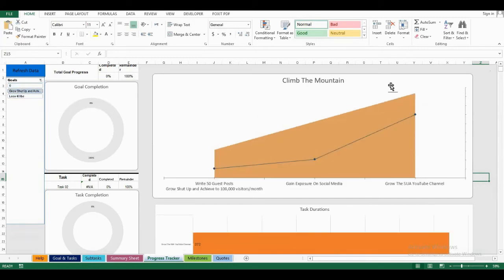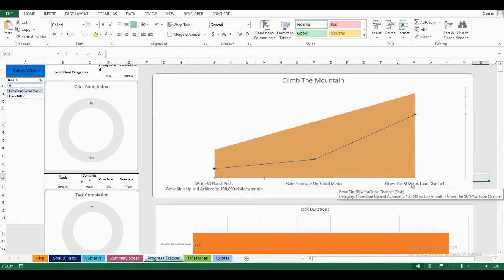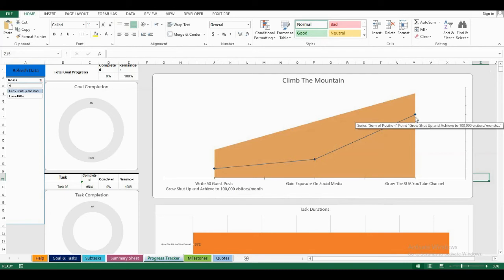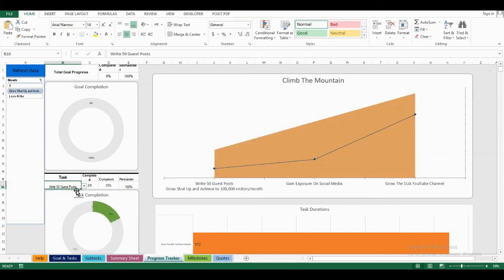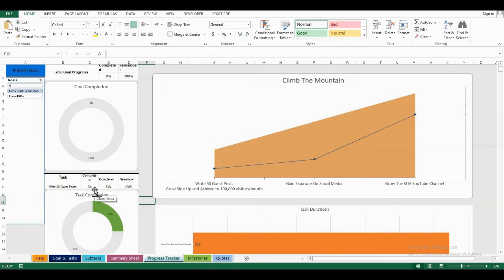On the climb the mountain chart, I can see my three main tasks, which I've added on the first sheet, and how much I've completed of their subtasks. You can also see the tasks section over here, and choose a task, for example, write 50 guest posts, and see how much I've completed for that task specifically. I completed two out of six subtasks, and completed 33% of goal.